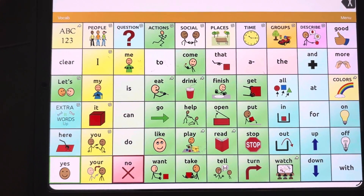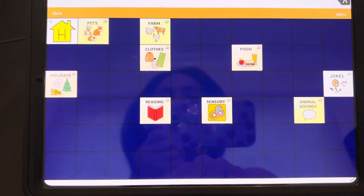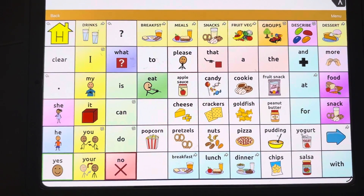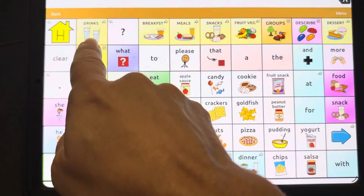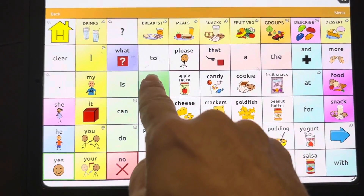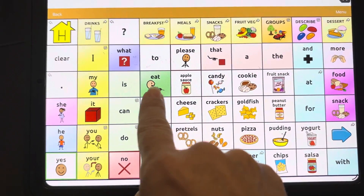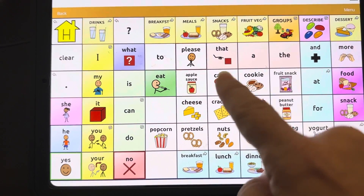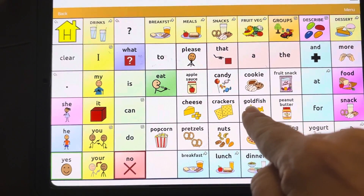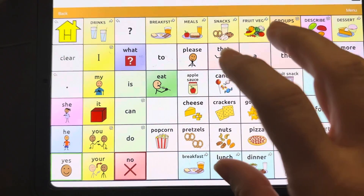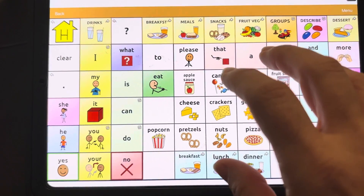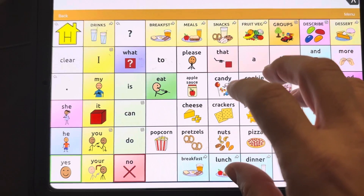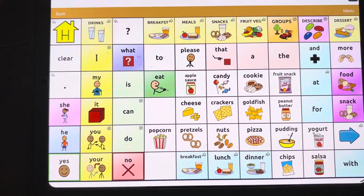For example, if I go into Groups and I'm going into Food, you can see it's the same core language. You have your nouns, you have an associated and appropriate verb, and then you have an area in white. This is the area where a student's personal fringe — their favorite foods — can be programmed.